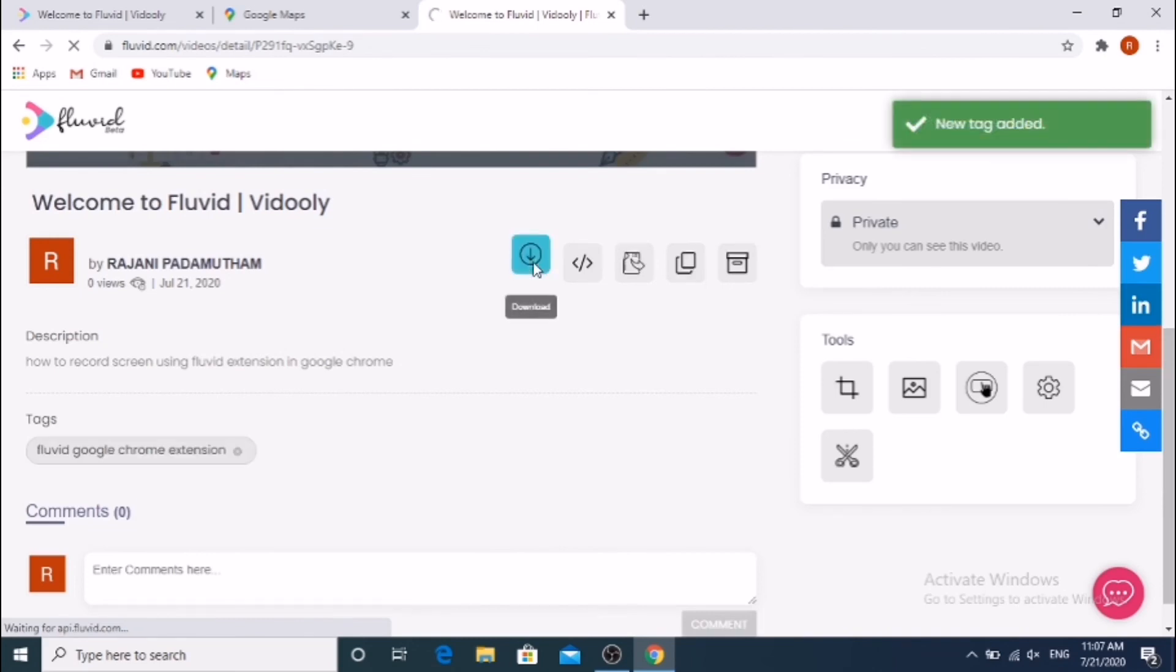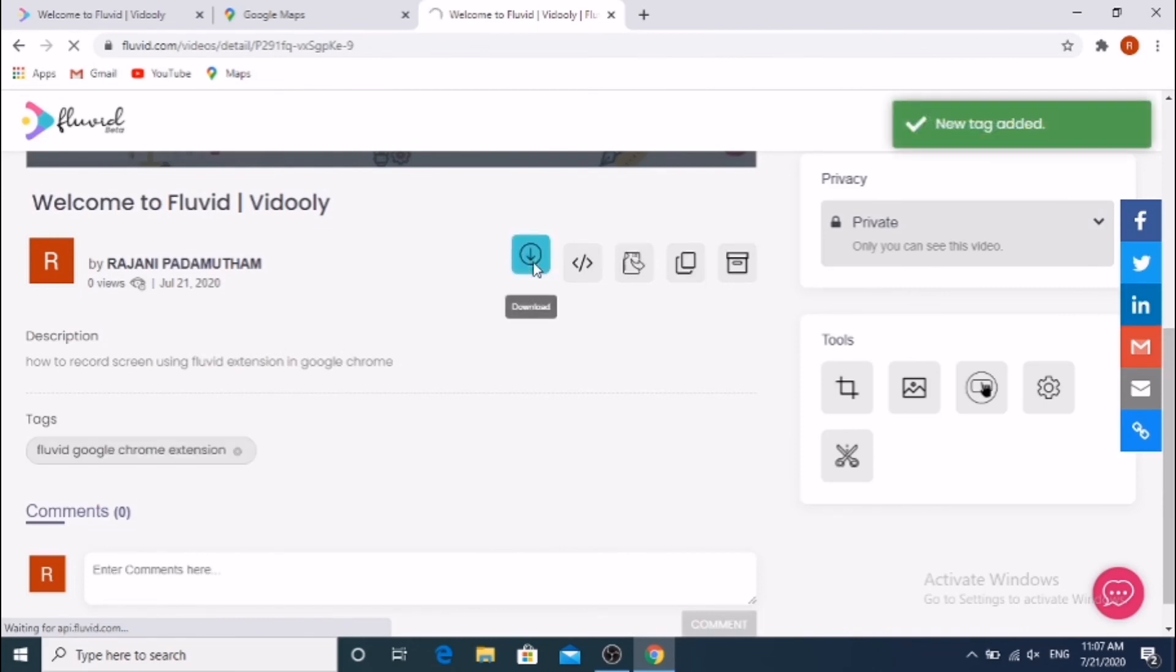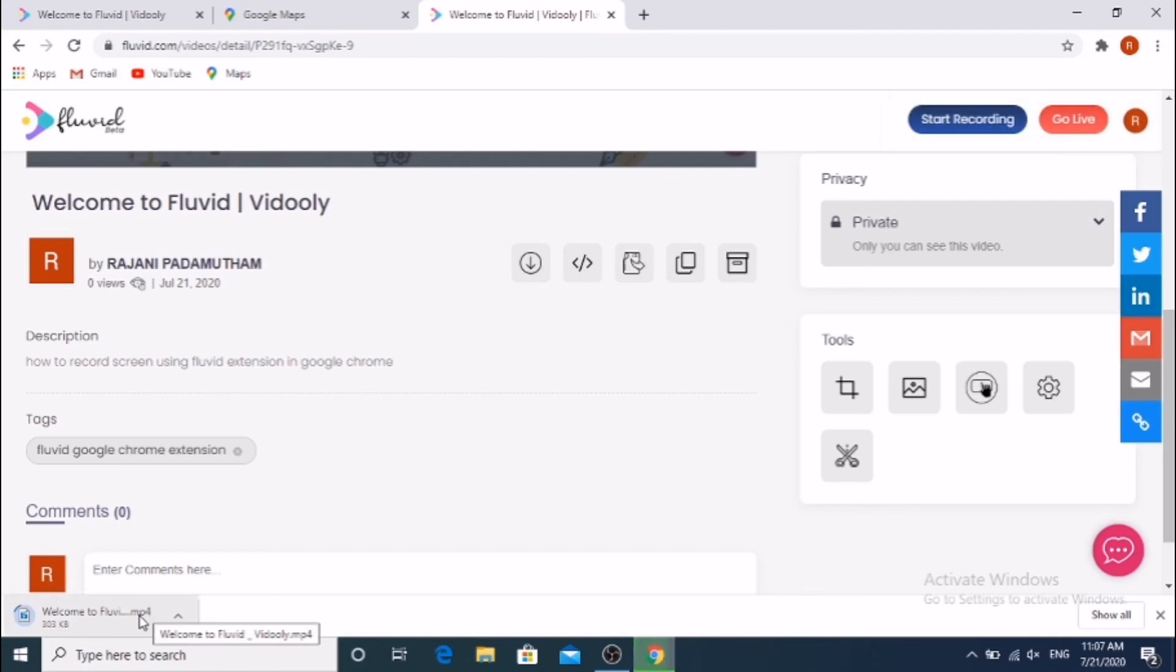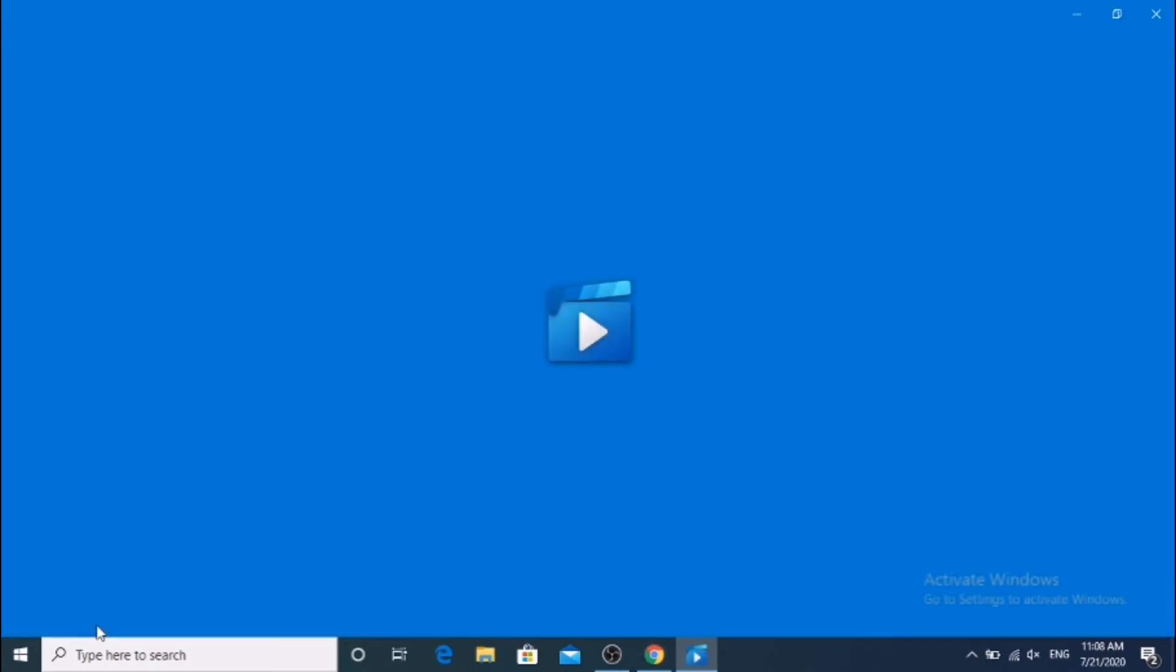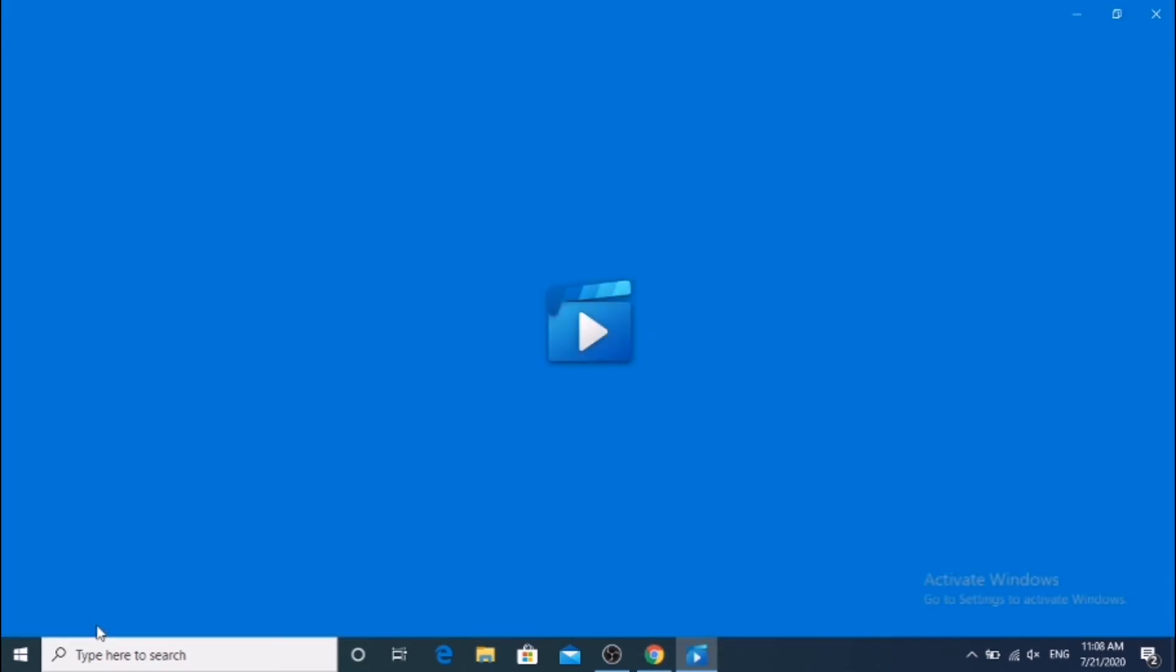Click the Download button. Video downloaded in mp4 format. With this mp4 video, we can edit the video in any editor.